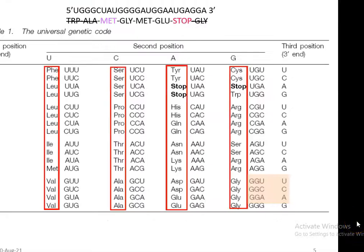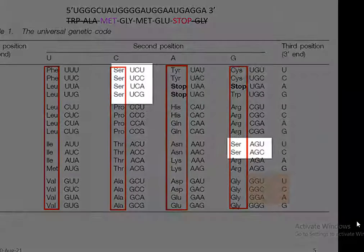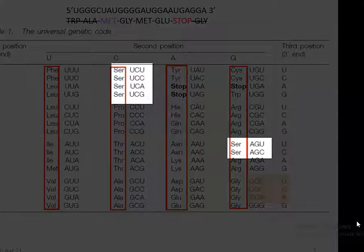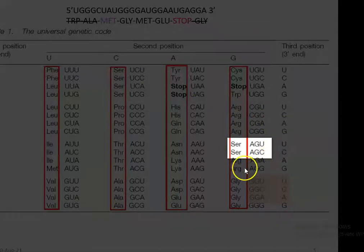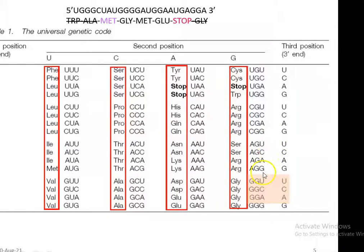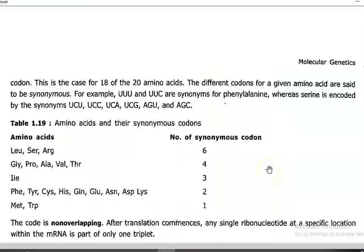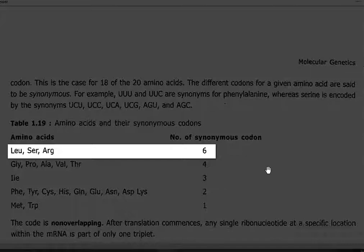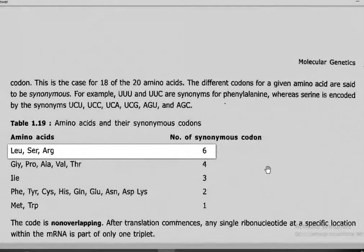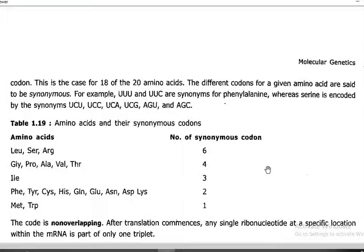This can be best understood by looking at the genetic code table, where the serine codons are arranged in two different sections. Leucine, serine, and arginine are coded by more than 5 codons — that is, 6 synonymous codons are involved in coding these amino acids.